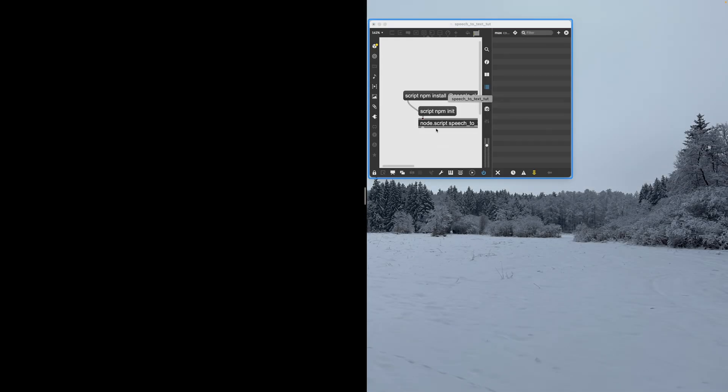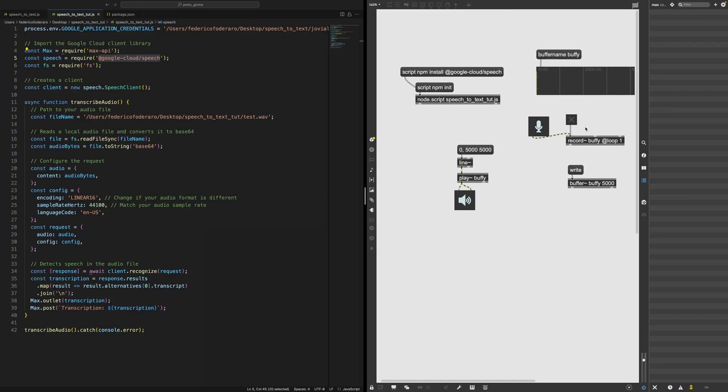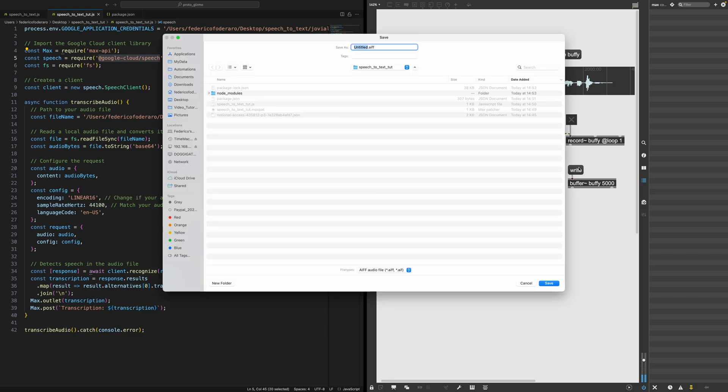So let's now go back to the patcher. Let's record some audio. This is a meaningful text. Okay. I'm going to write this.